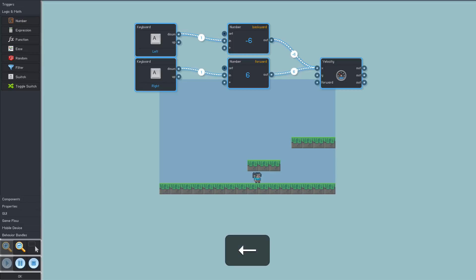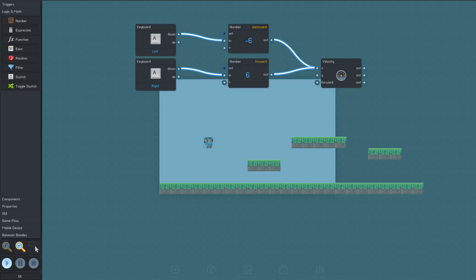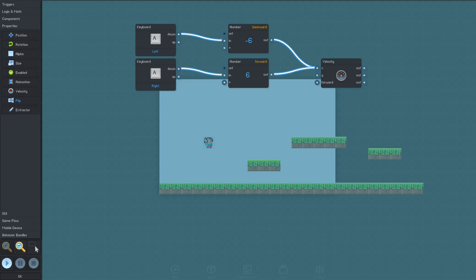OK, now she's moving both forwards and backwards, but it would be better if the sprite would face the direction she's moving, so let's add a flip behavior to handle that.